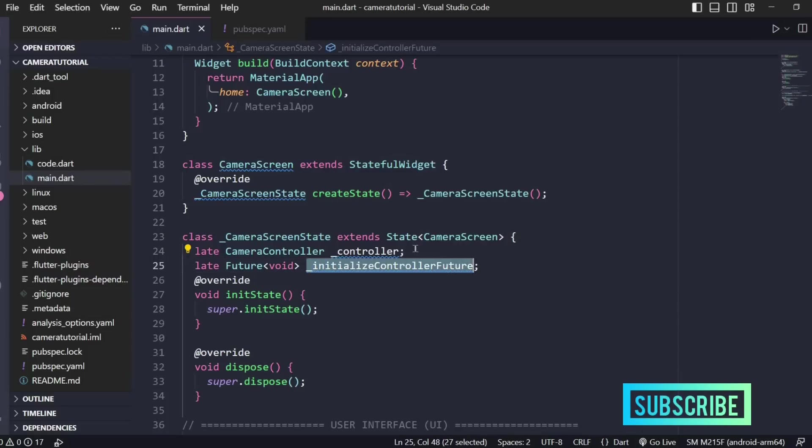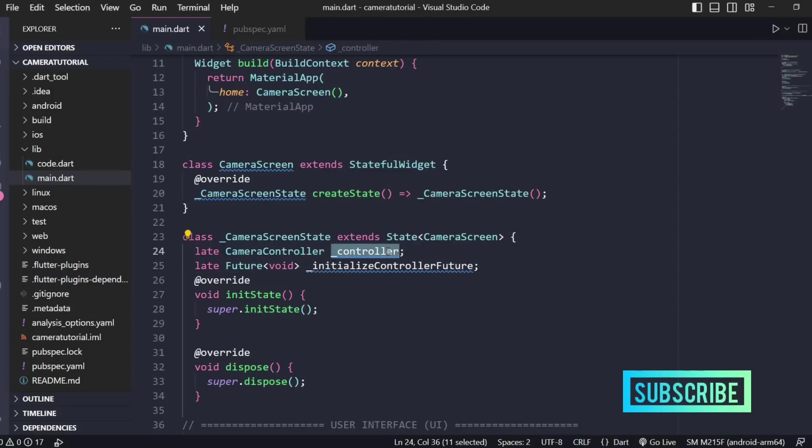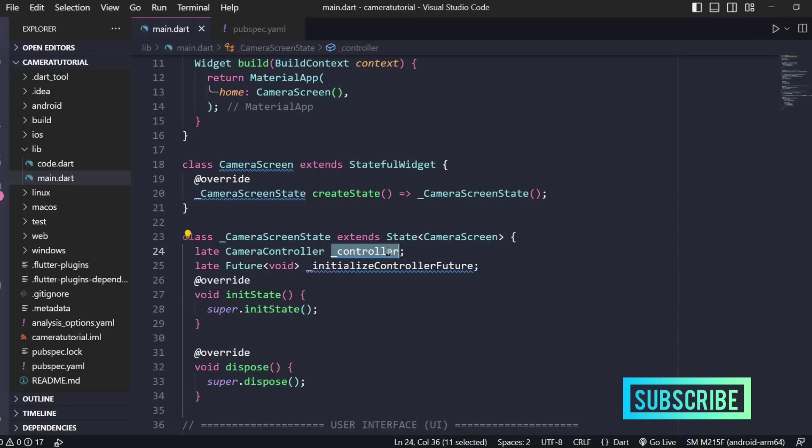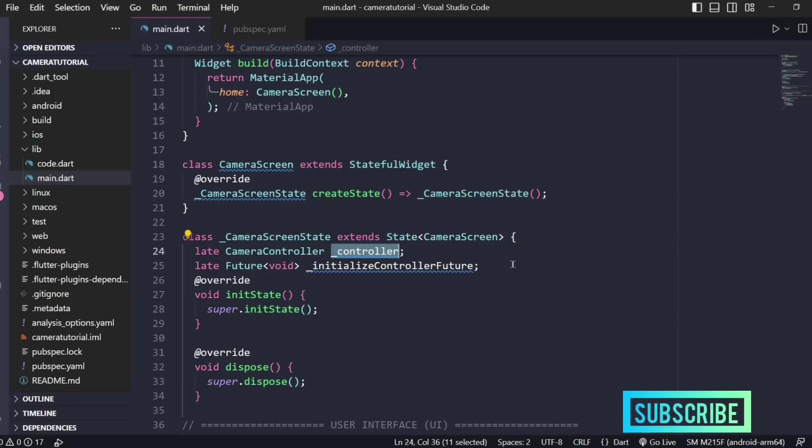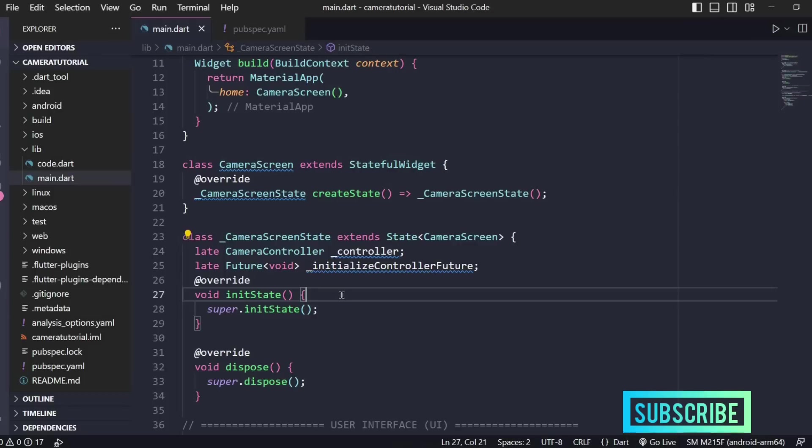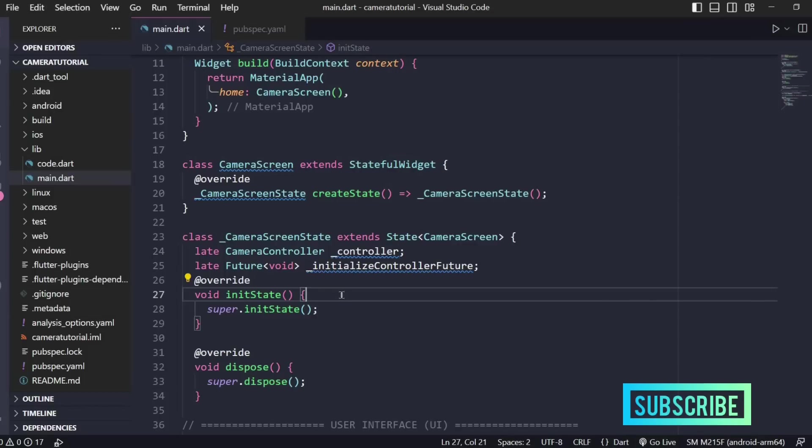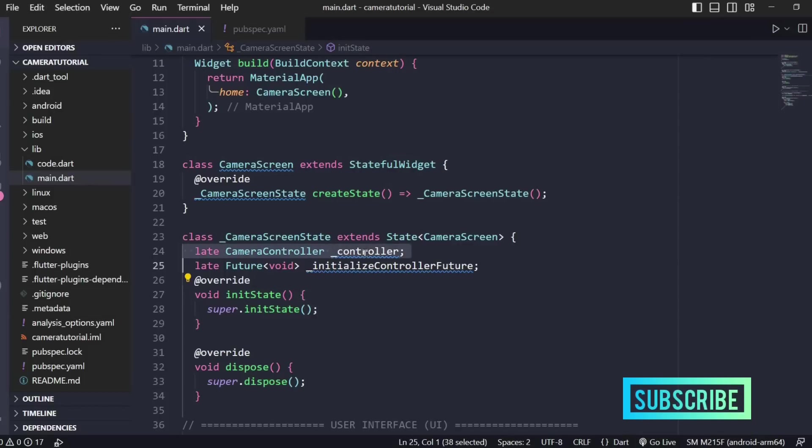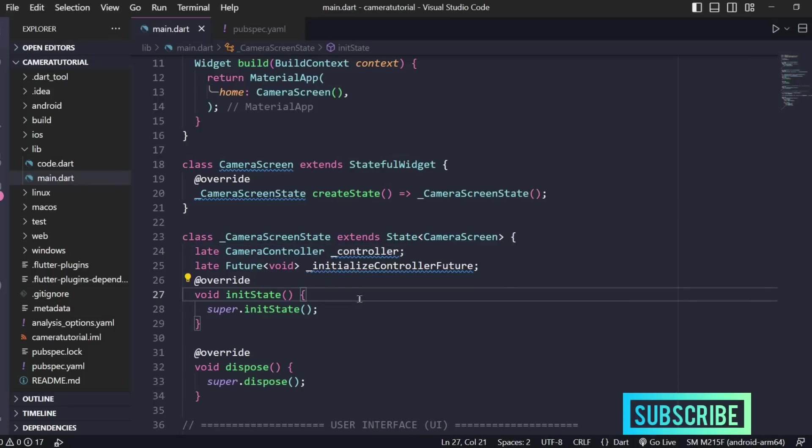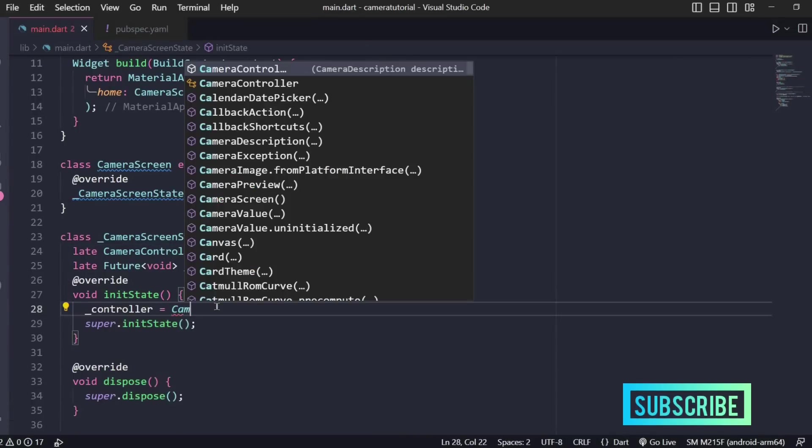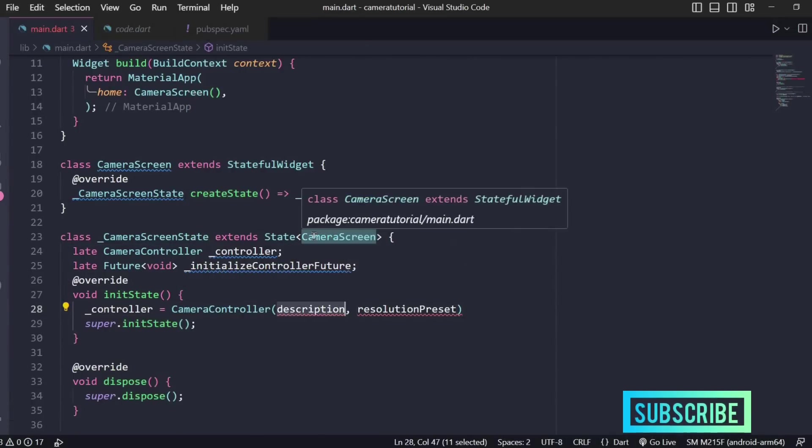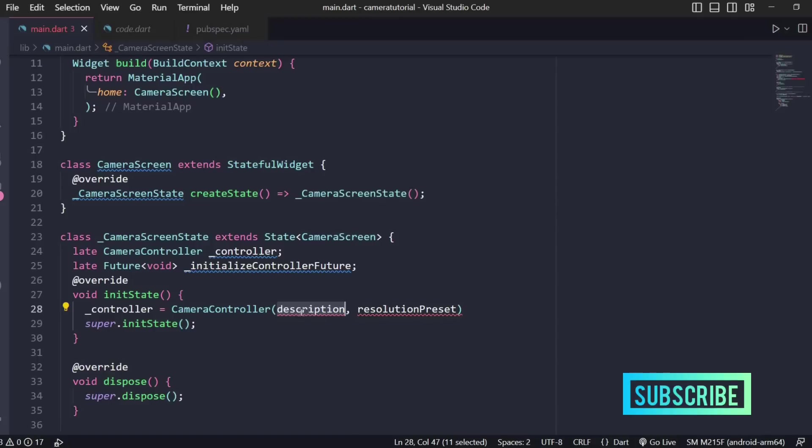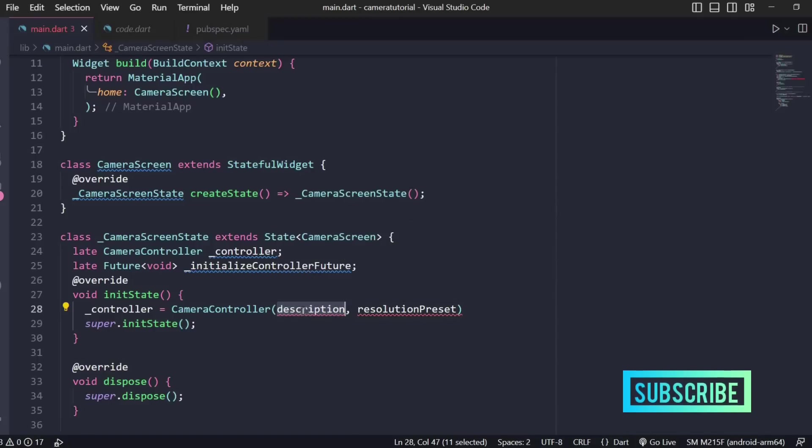First let's understand what a controller is. Controller is basically used for configuring the basic properties of your camera, and for the configuration part we always do it in the init state method. Here we'll be configuring the controller. We'll write controller equals camera controller. It asks for two things, the description and the resolution preset.